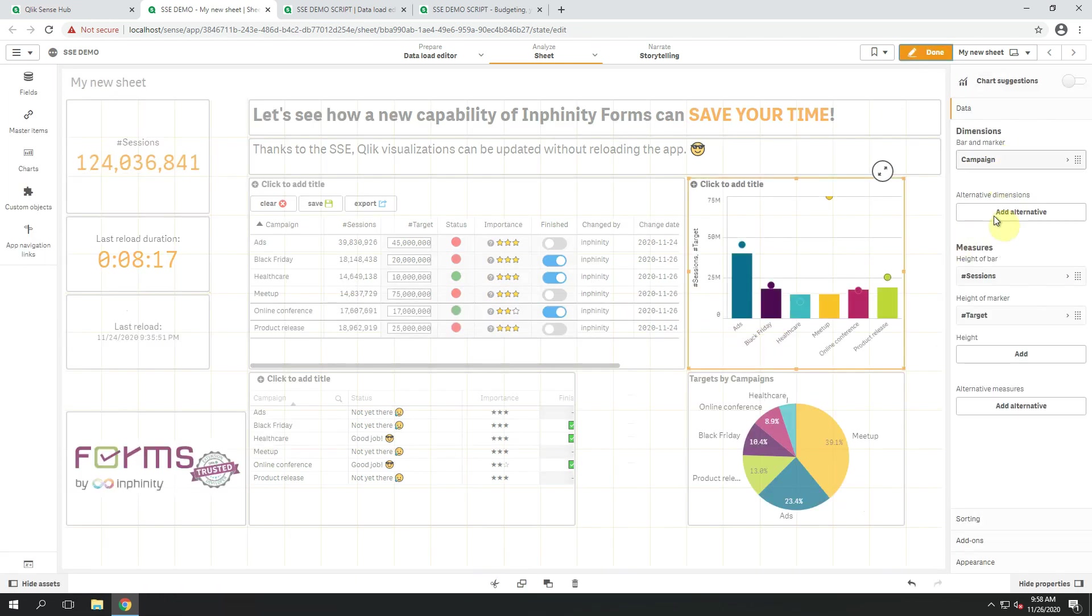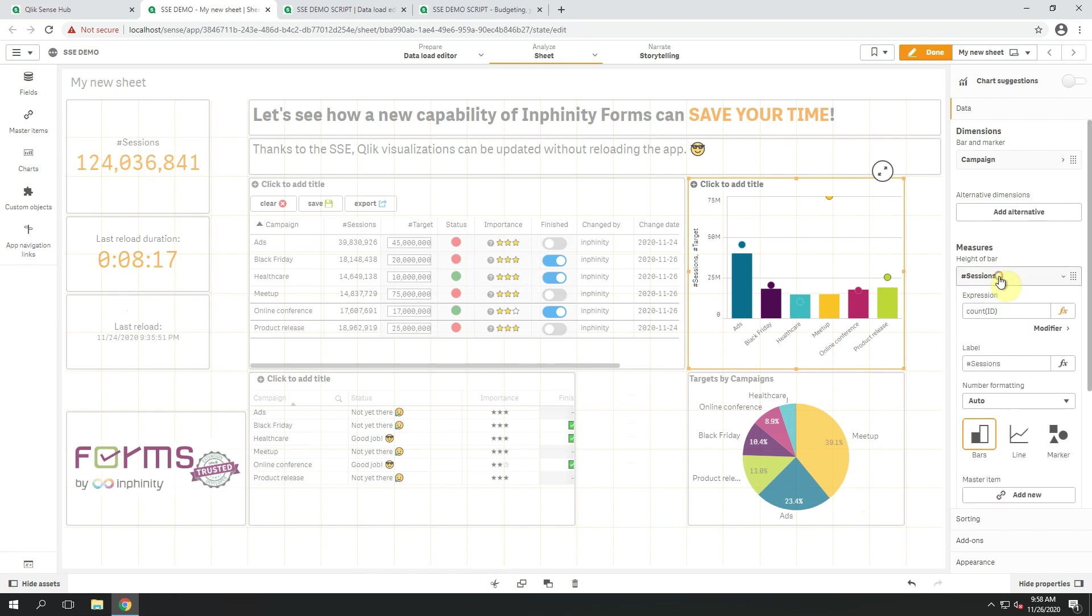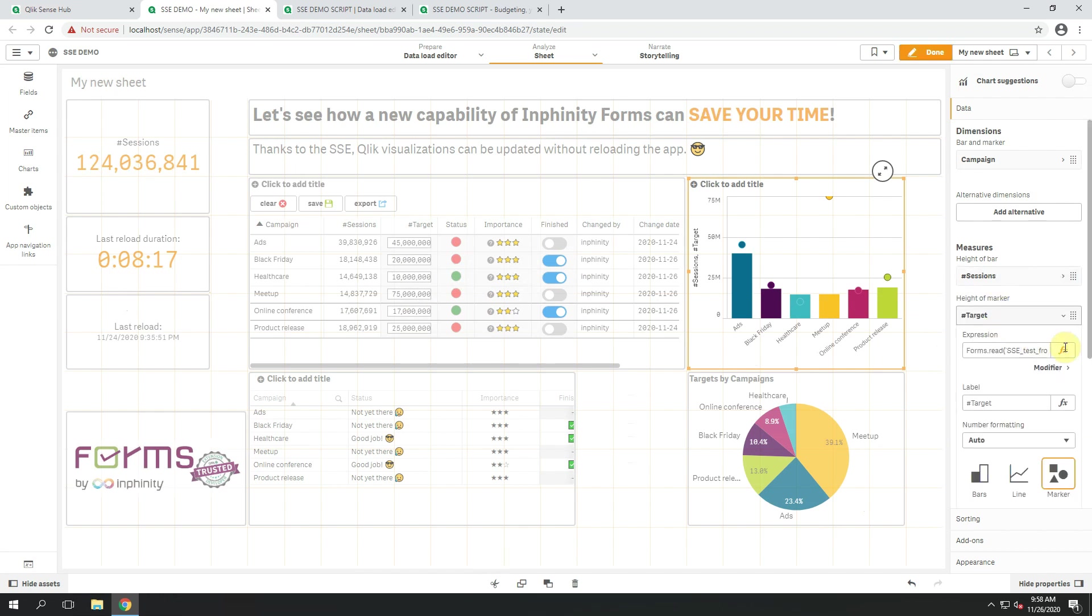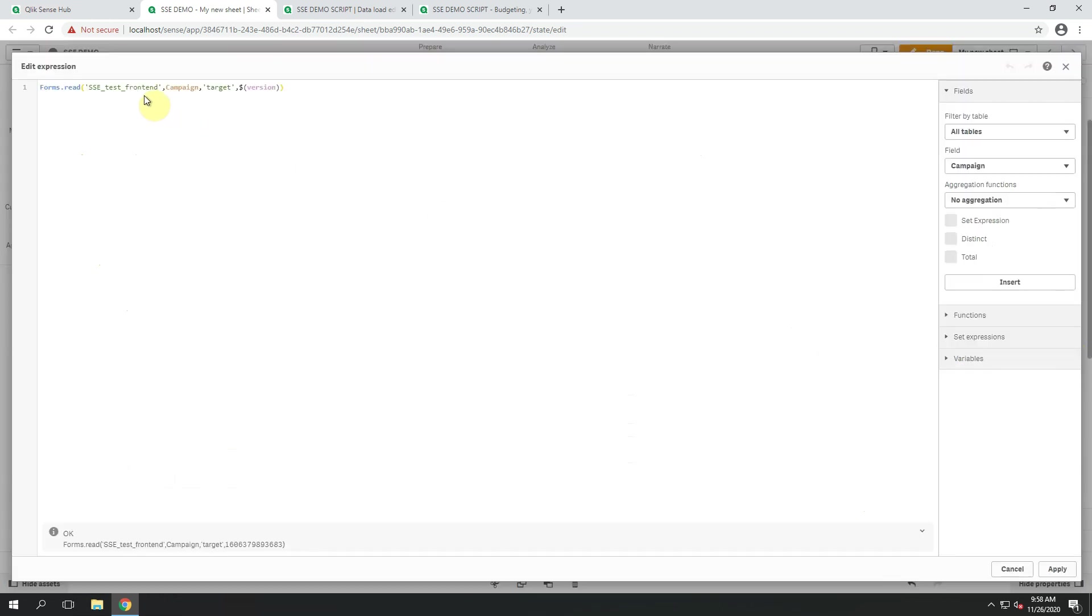Within the properties panel, number of session is calculated based on a data model. And the target is the result of a simple function forms read that has been added as a part of server-side extension.